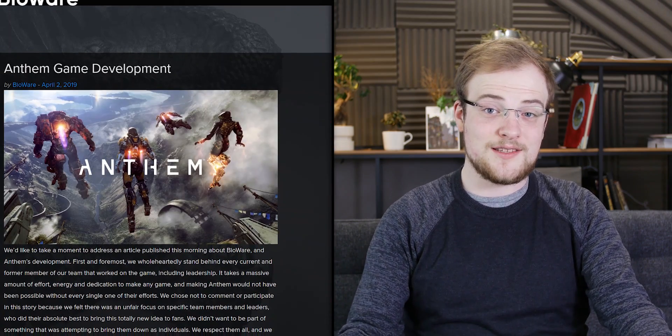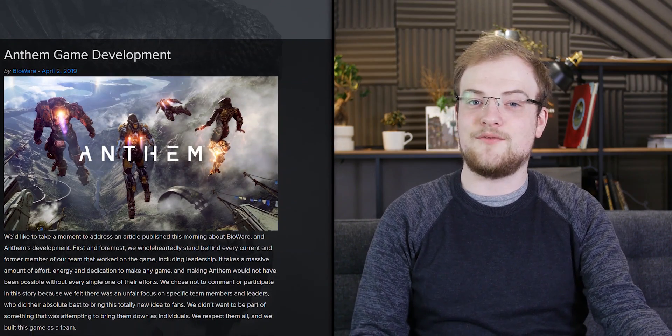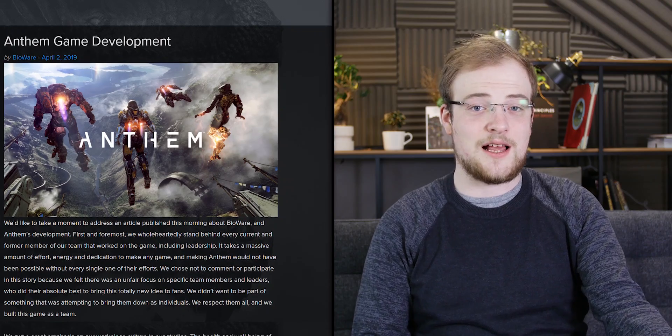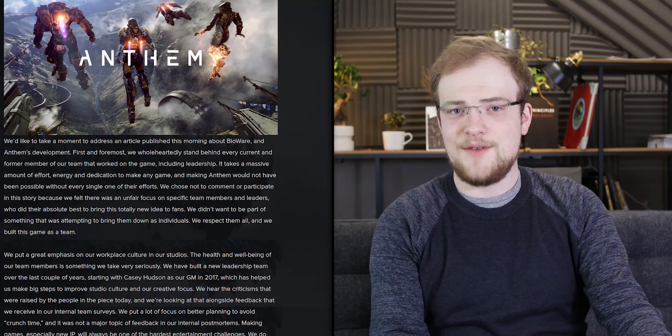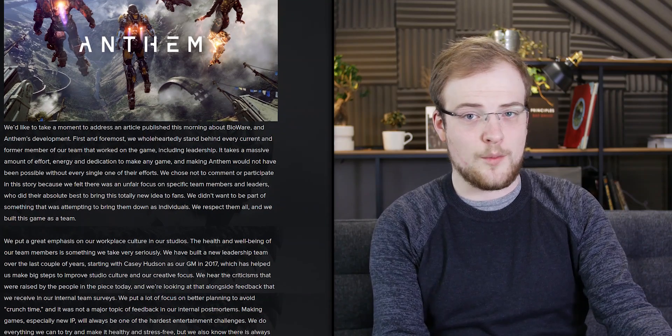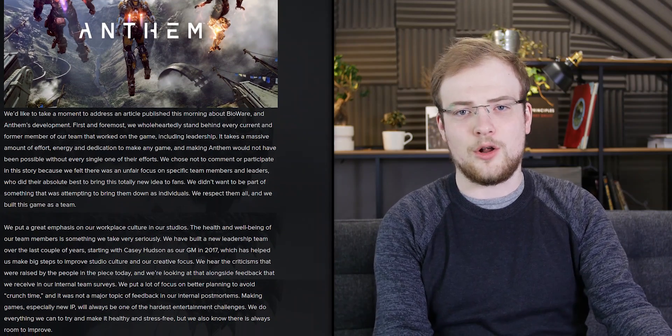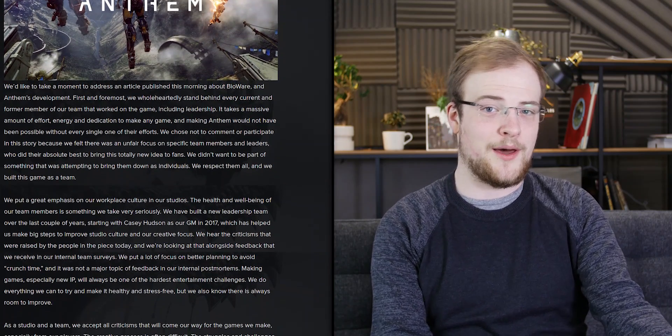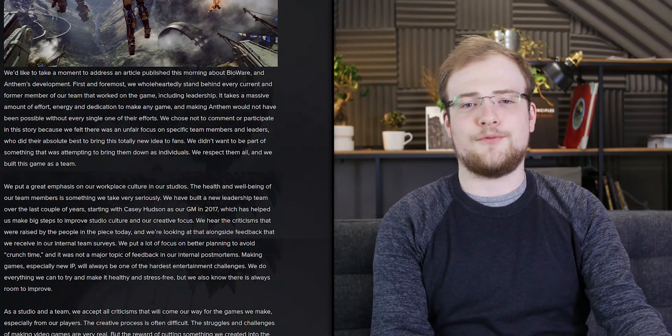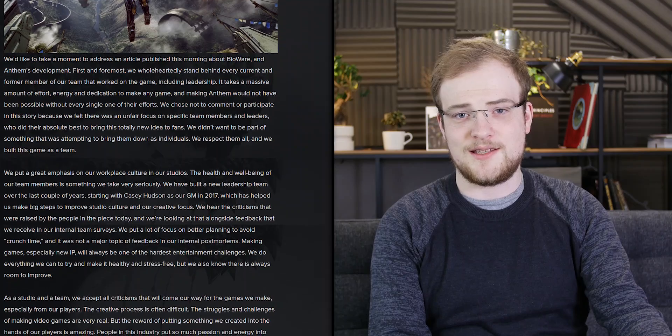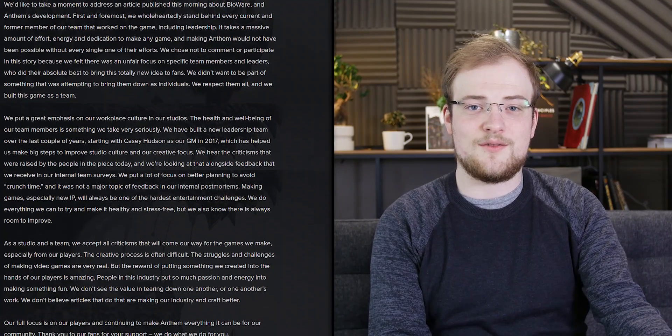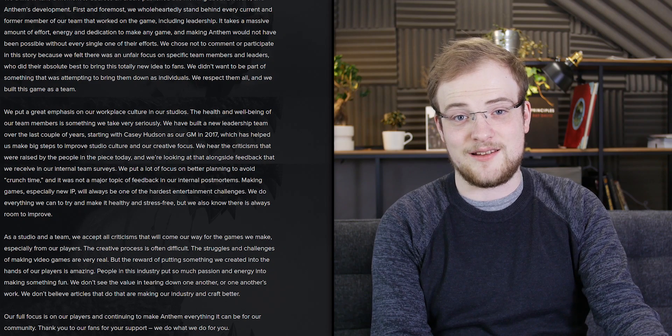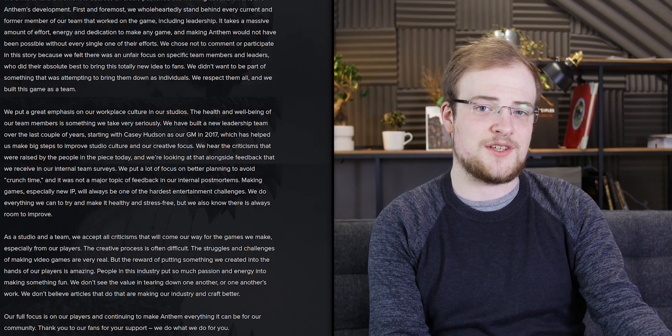As it turns out, saying we investigated ourselves and found that everything is fine is just not a good strategy. Their response is incredibly weak. Even without Jason's report, I think we all knew that things were not going well at BioWare. By deflecting criticism into an attack on the journalist's motives, they really do themselves and their current staff a disservice.